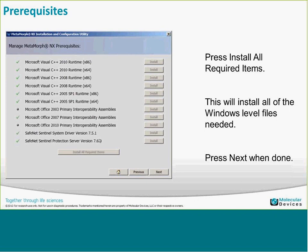Click Next when done. Typically with the Sentinel system driver there will be a reboot in between — after it finishes installing you'll have to reboot the system, then you can start again.